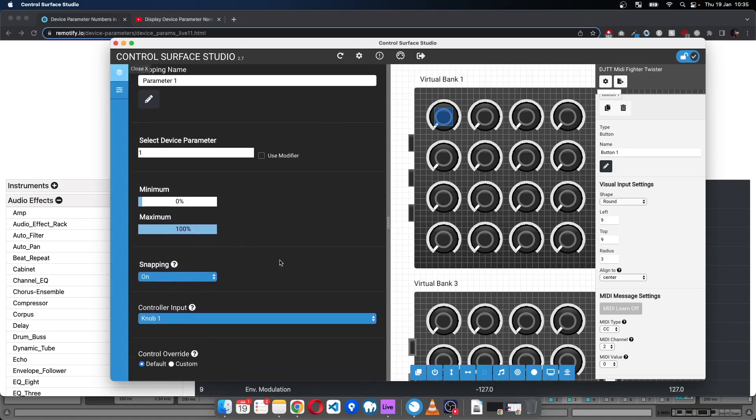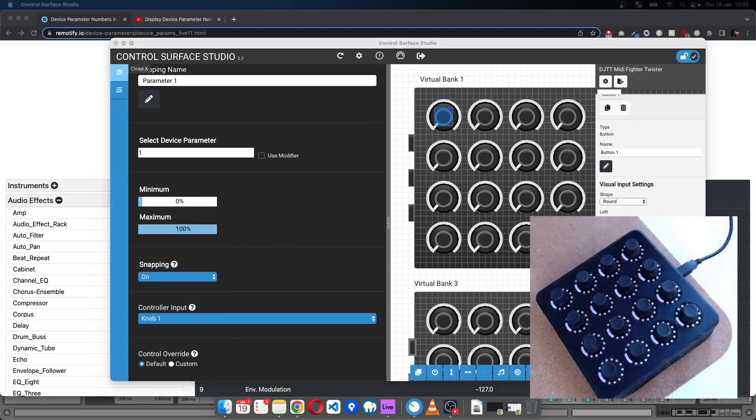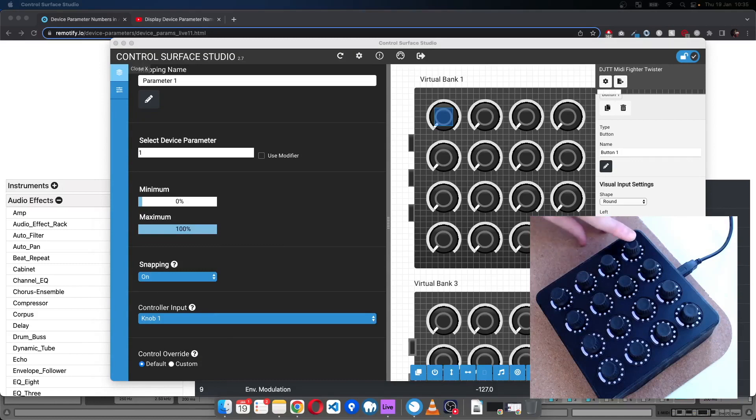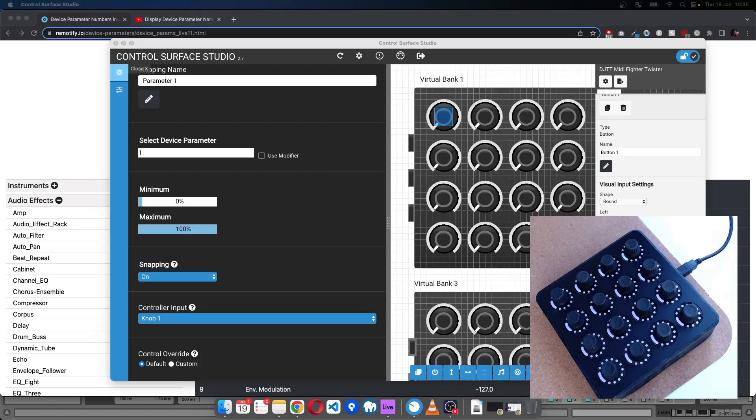So the first thing I'm going to do is, I want to control this function with a button press on the Twister. I want to control it with button one.